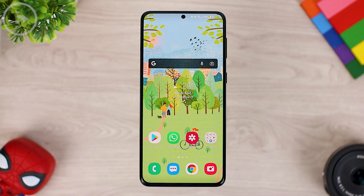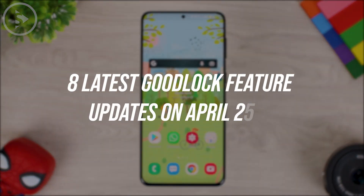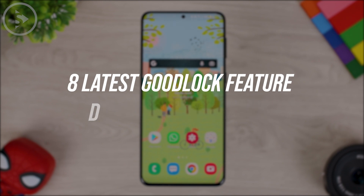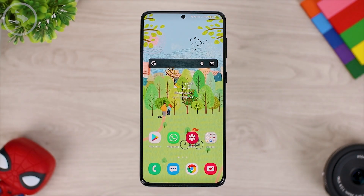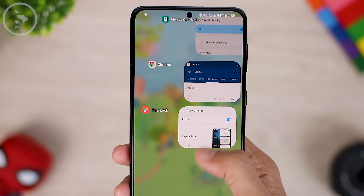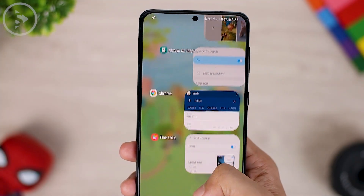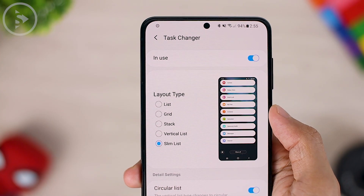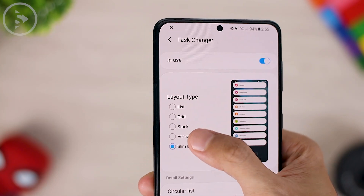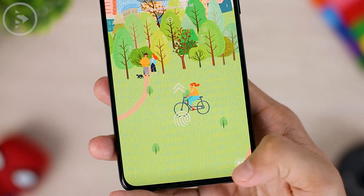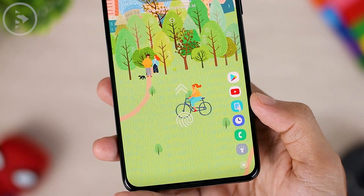Hello everyone, I'm Ehsan. In this video, you will see the latest updates on the Good Lock module on April 2021. There are several new modules on the latest Good Lock update that are pretty interesting. There is an updated setting on Task Changer with a new animation we have never seen before. There are also some new settings on Task Changer which are updated on its latest module.